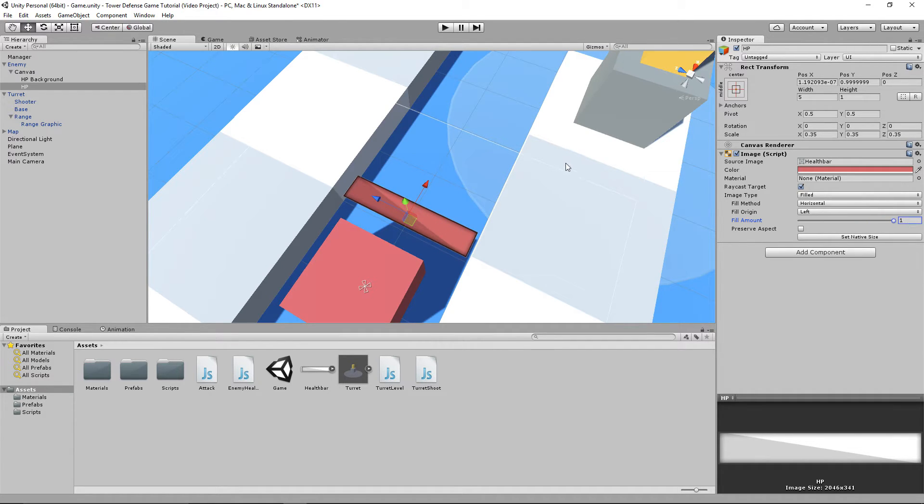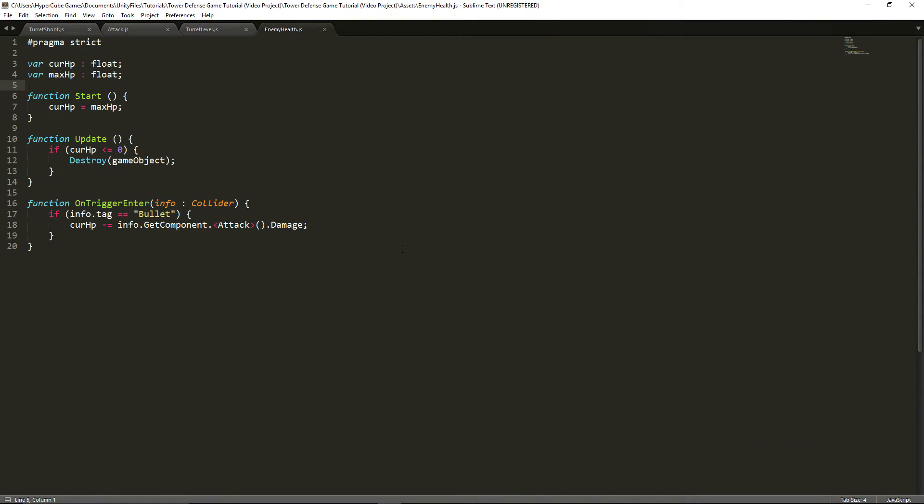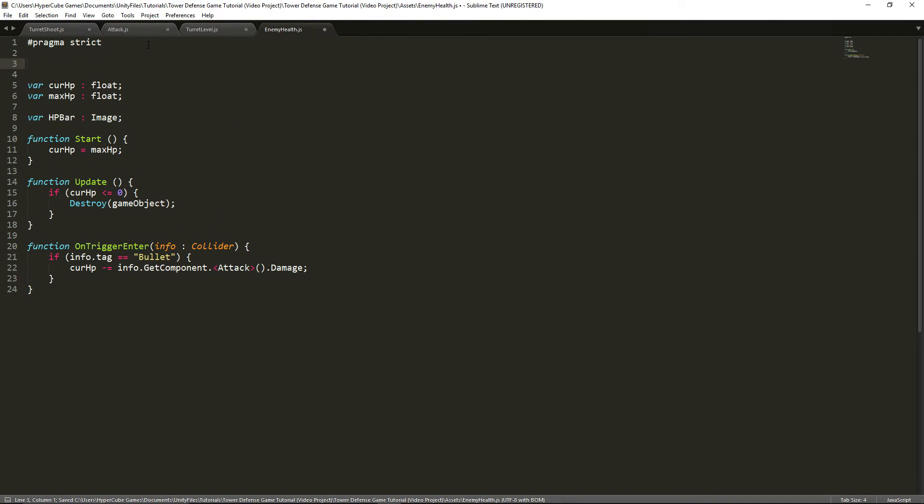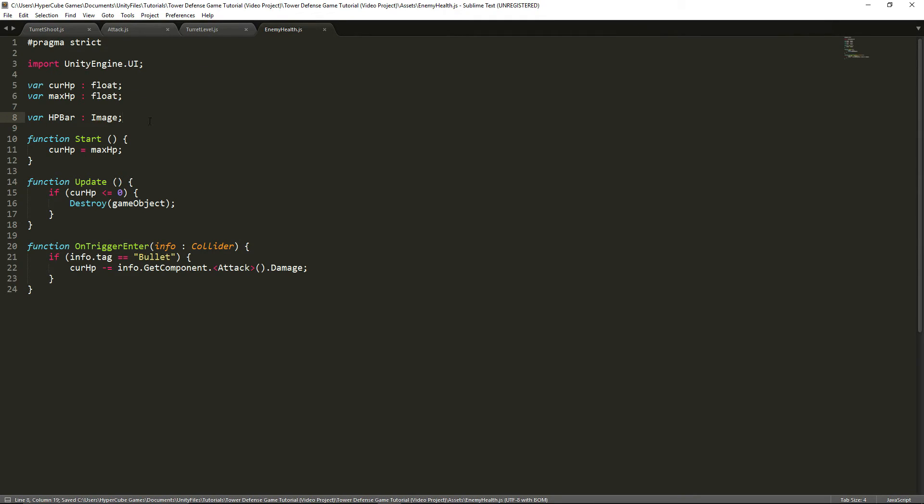To do that, we're going to need to calculate a nice out of 1 to 0 what our current HP versus max HP is. All we need to do is divide current HP by max HP, which we'll be doing in the script shortly. Let's modify our enemy health script. We're going to add a whole new variable called HP bar, and it's going to be of type image. To use that type, we're going to import unityengine.ui.